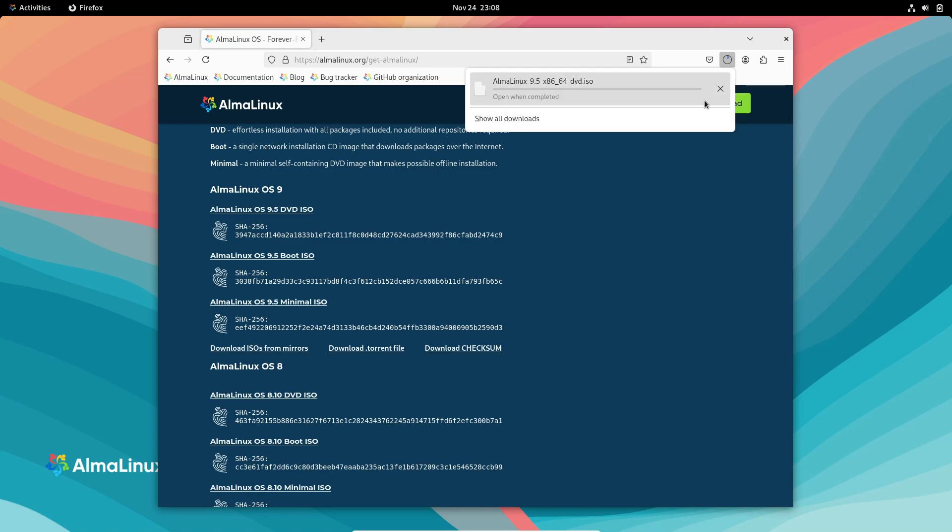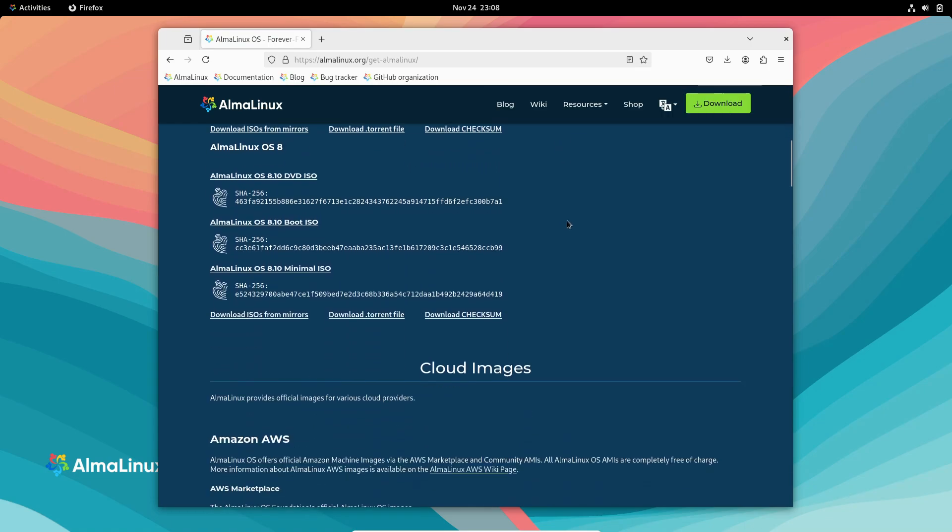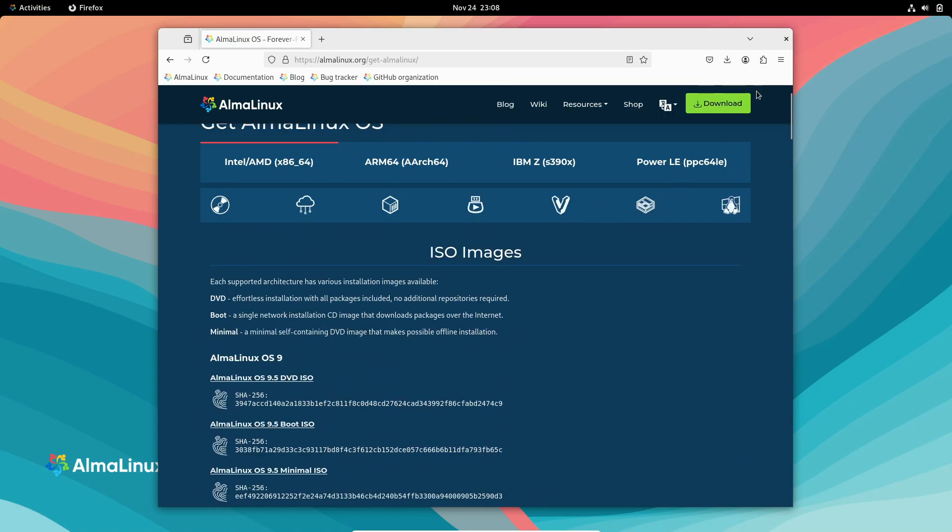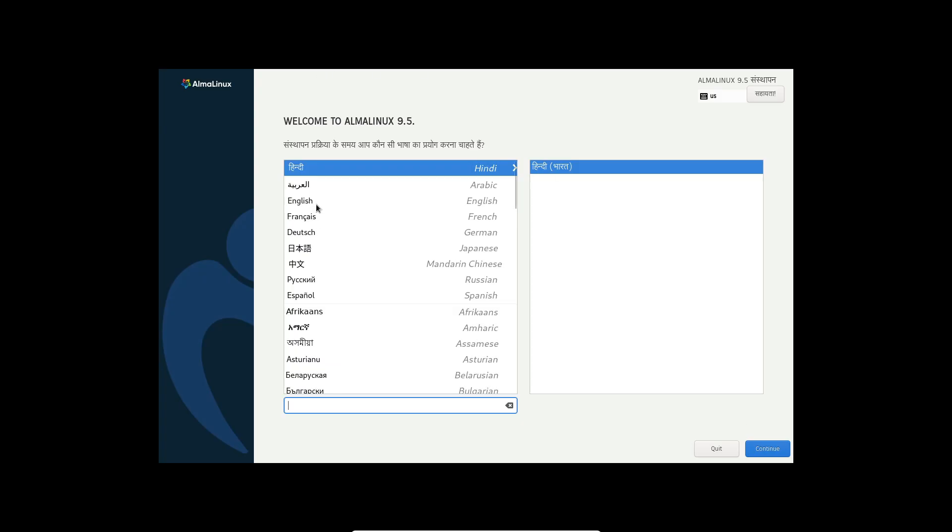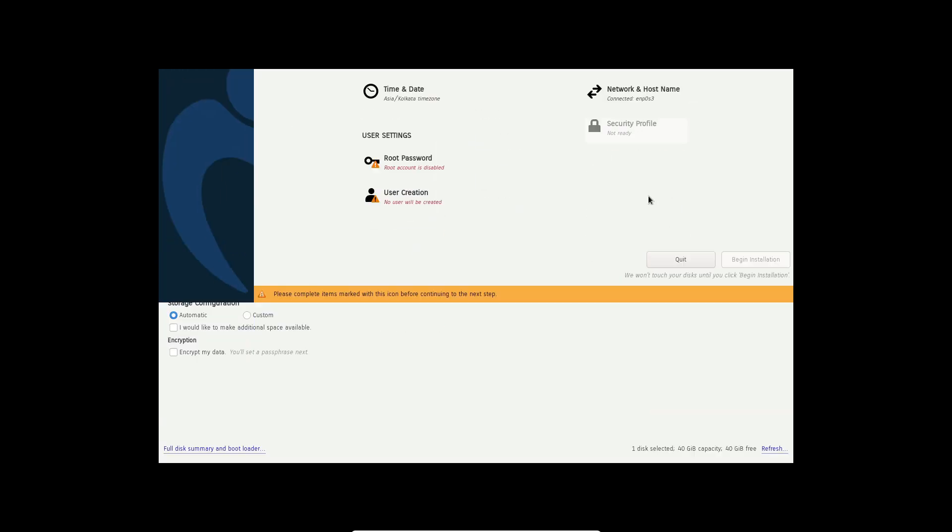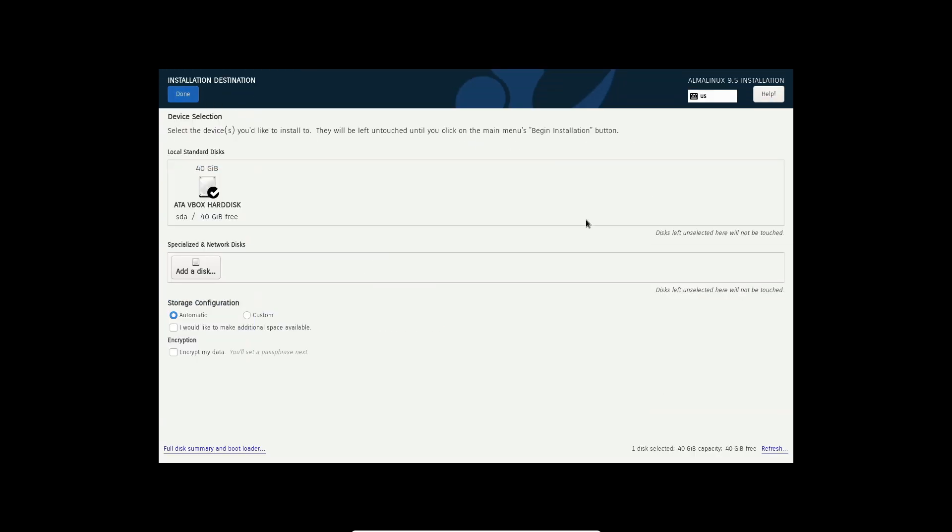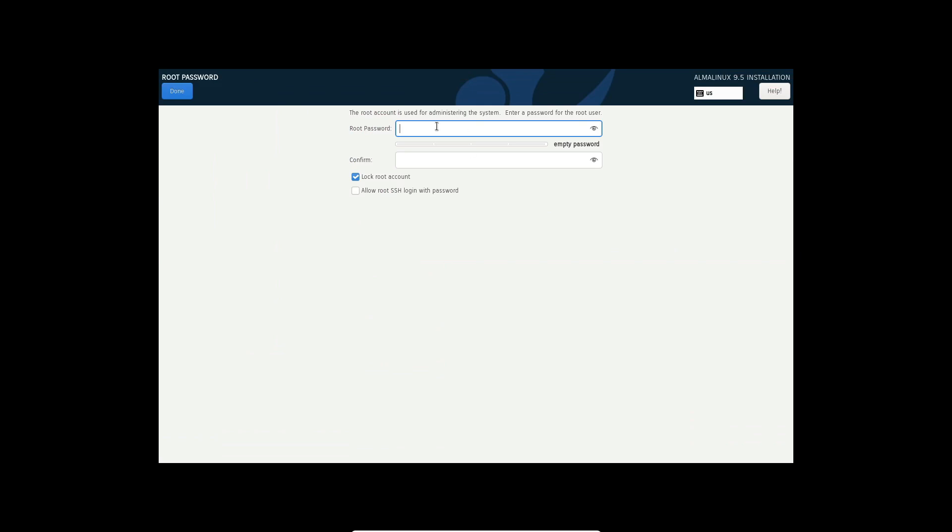So there you have it: a powerful, secure, and free alternative to RHEL. Whether you're a developer, a sysadmin, or just a Linux enthusiast, AlmaLinux OS 9.5 has plenty to offer. If you're ready to explore the possibilities, head over to the official AlmaLinux website to download the ISOs.